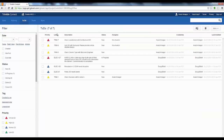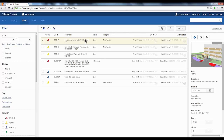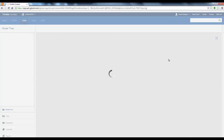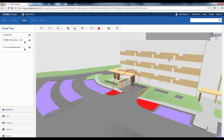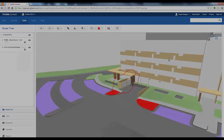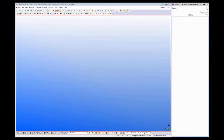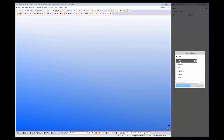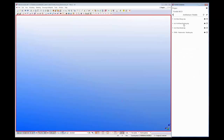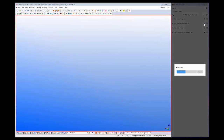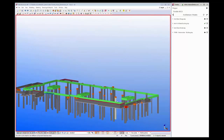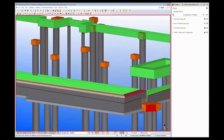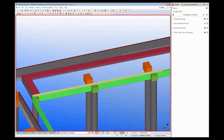You can then easily select a to-do item in the list and be brought into the exact location where that comment is in the model. The structural engineer is within Tekla Structures and within his own software is connecting to the Trimble Connect cloud. He can then easily see the architect's model and download that as a reference, and control the visualization and colorization of it in order to easily lay out his foundations as well as other structural elements for the project.